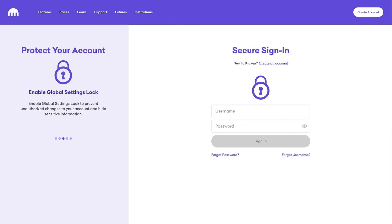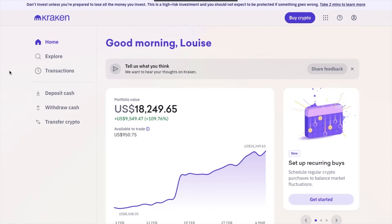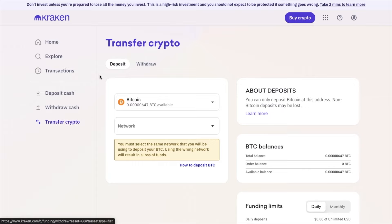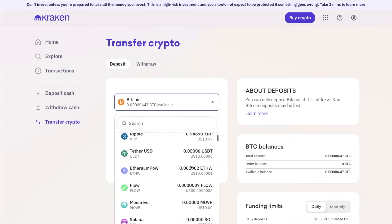First, you need to head across to the Kraken exchange website and log in with your account details, including things like your email, username, or password. Once you've logged in, from the home screen — which you can see selected from the left-hand side of the page — choose the Transfer Crypto button from the bottom left. You'll then be taken to the Transfer Crypto page, where you can either select or search for the cryptocurrency for which you need the wallet address.